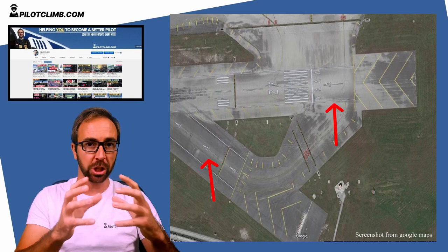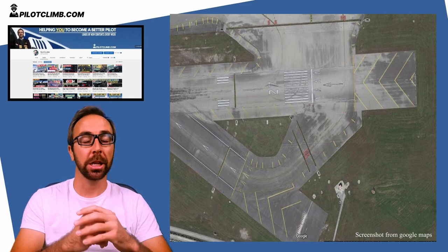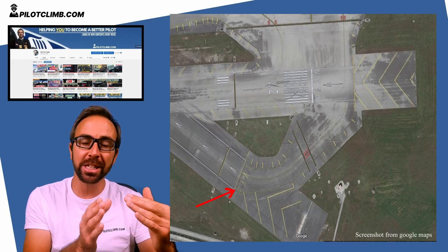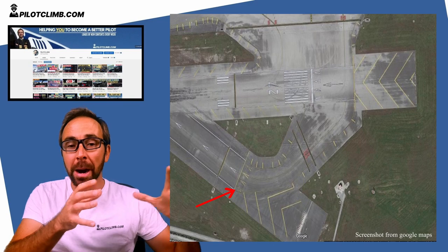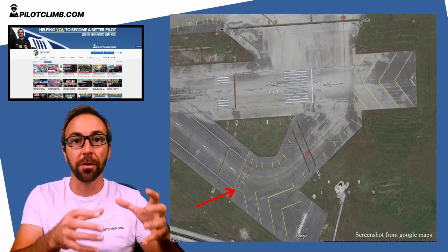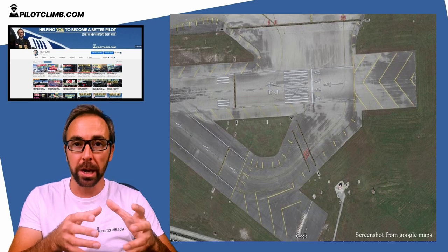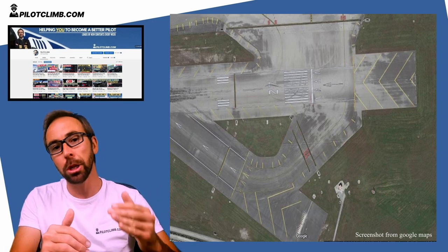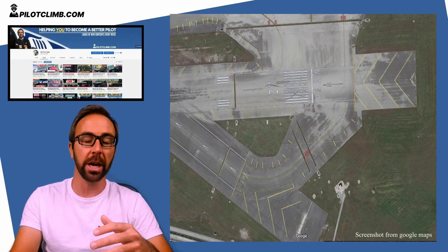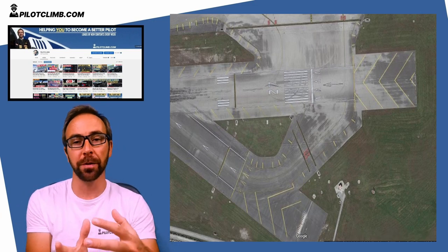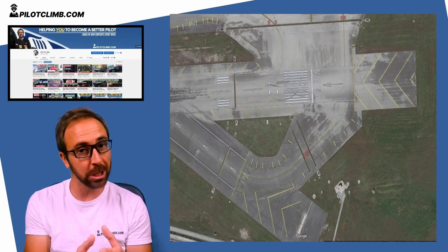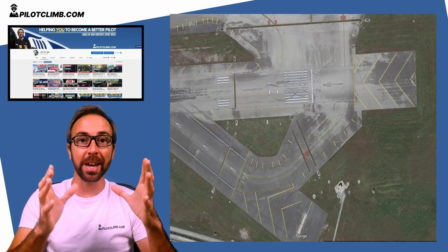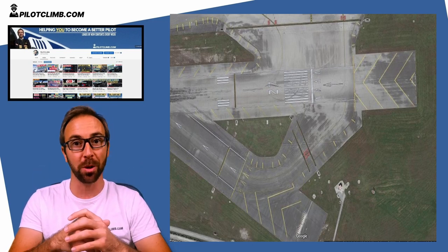Another airport marking you can find before your actual threshold is yellow arrowheads. If you find yellow arrowheads before your threshold, that means the part of the surface that looks like a runway is actually a taxiway. You cannot line up before the threshold in that case — you have to taxi all the way down to the threshold and start your takeoff from there. If you take off or land in that area, you are operating on a taxiway, not a runway.